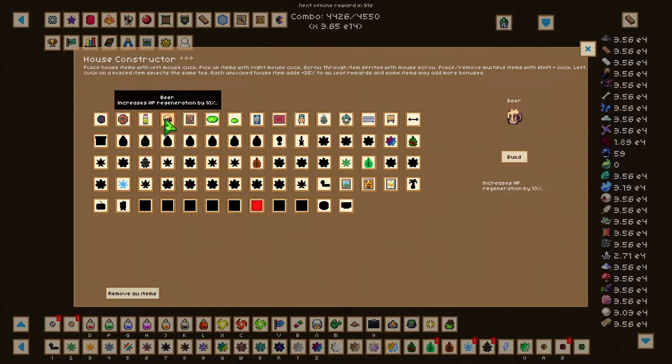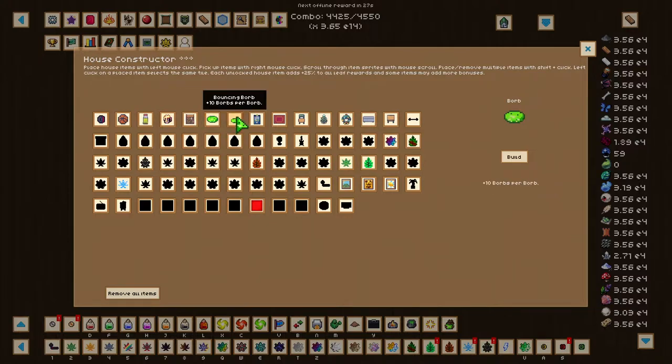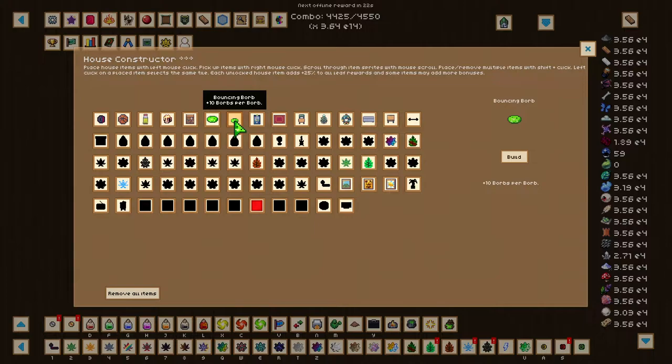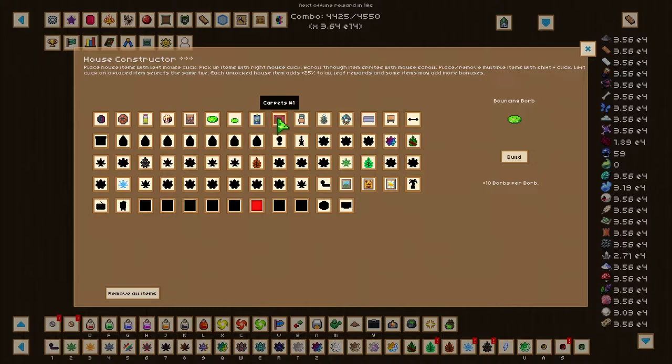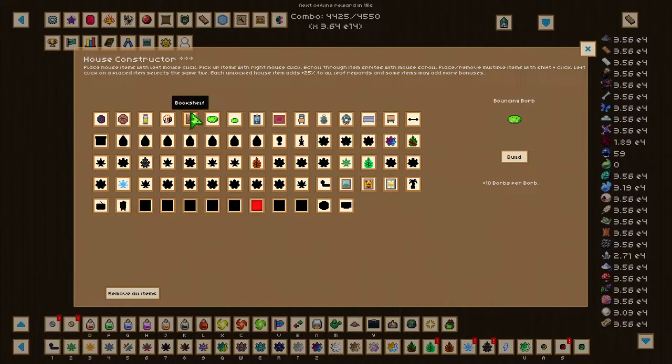The 2 Borbs, which will give 10 plus Borbs per Borb each, which means each Borb that you knock off, you'll get an additional 10 per Borb. The next one's going to be the Desk. The Desk will increase critical value of converters by 20%. The Dumbbell, which will reduce enemy damage by 2%.